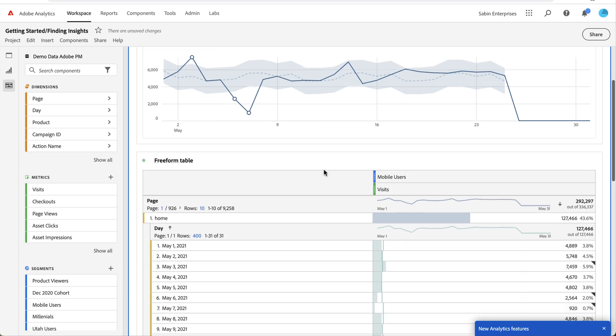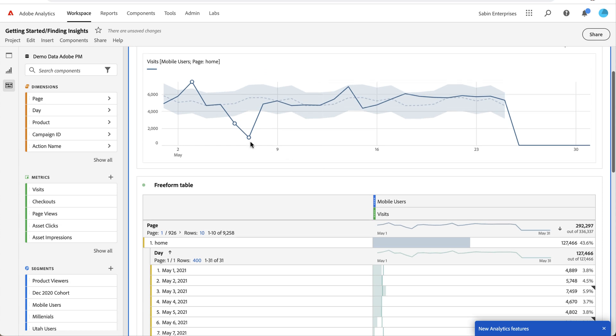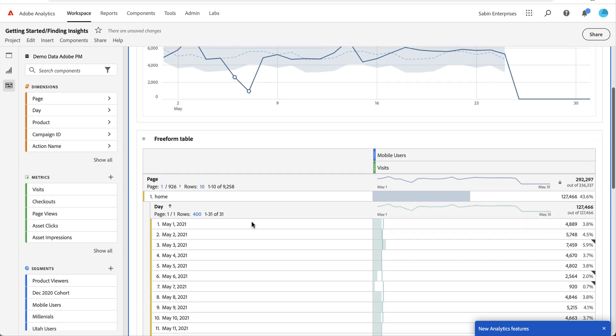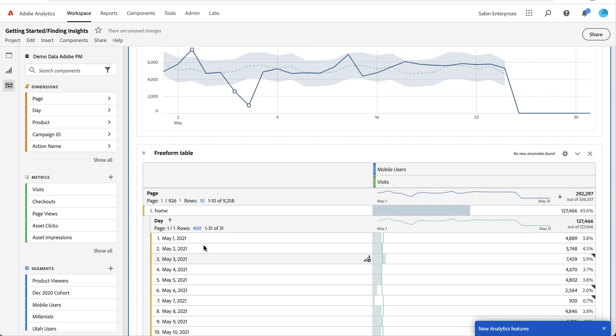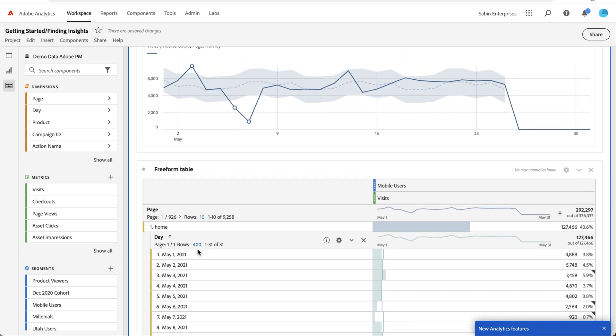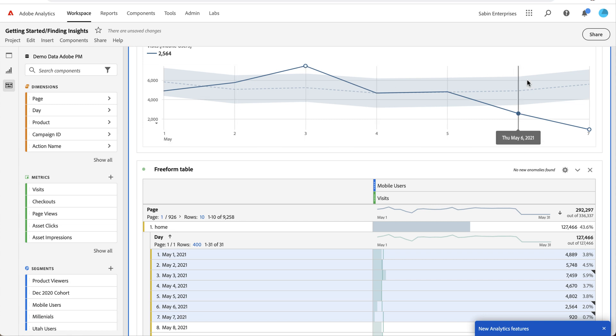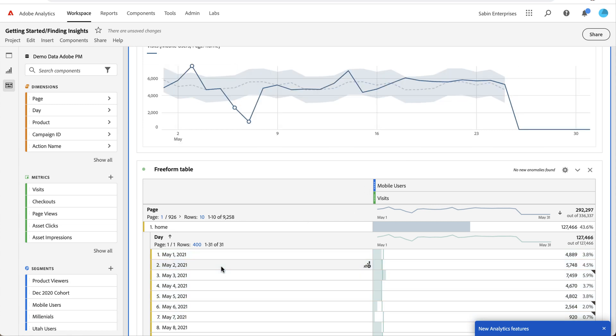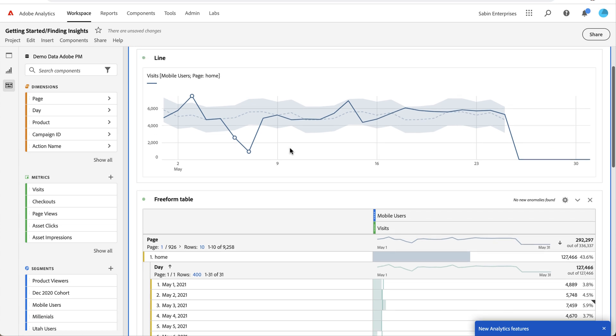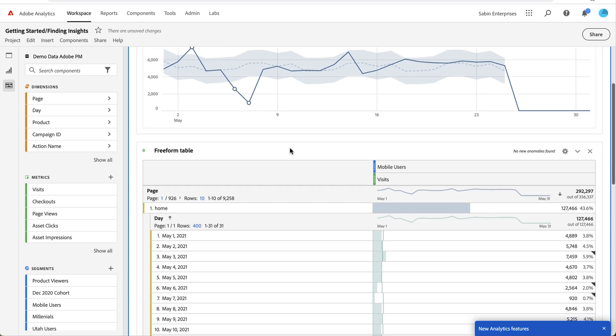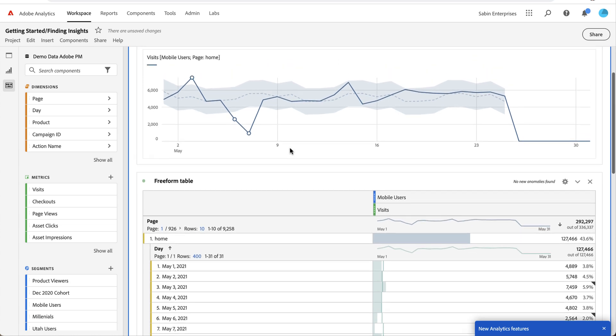Right now this is pulling from my top dimension for this data. If I want to only show the first week, I can highlight the first week in the table and my visualization up here will automatically update to reflect those days. If I click it again, it'll go away and resume what it was previously.